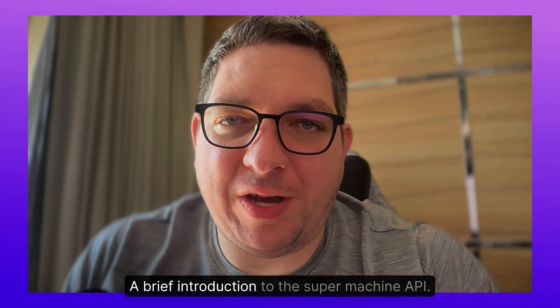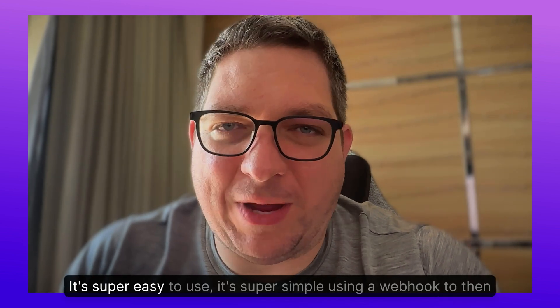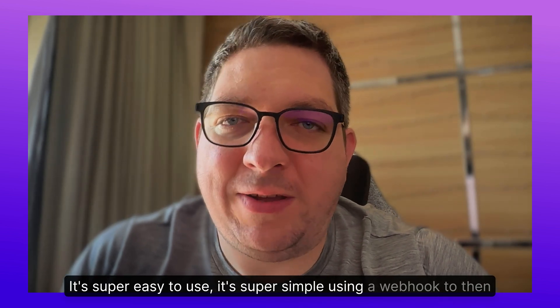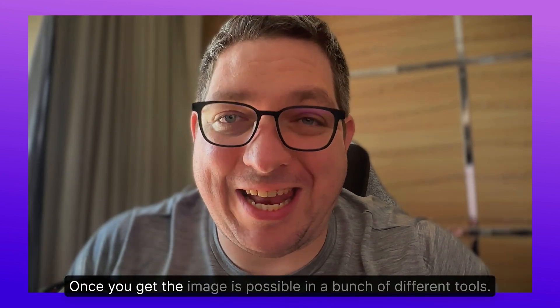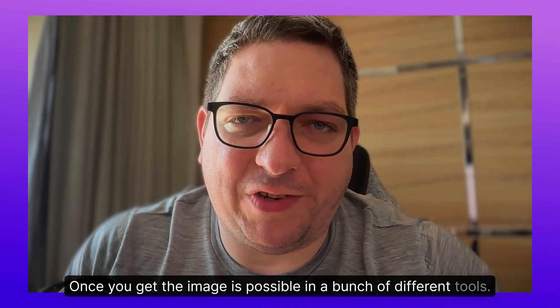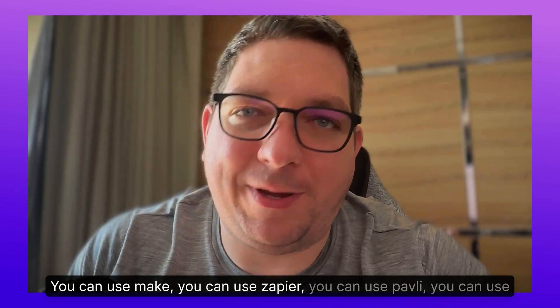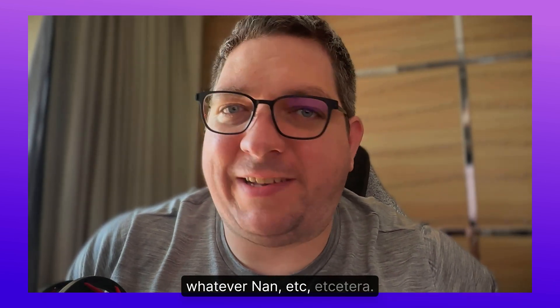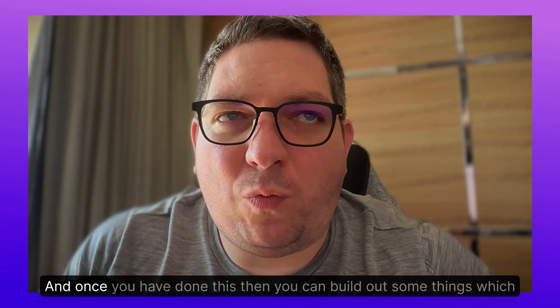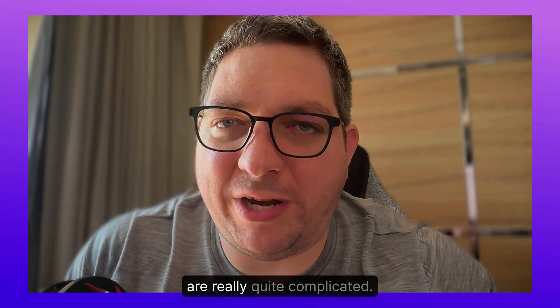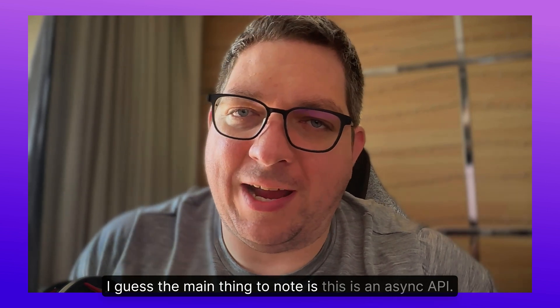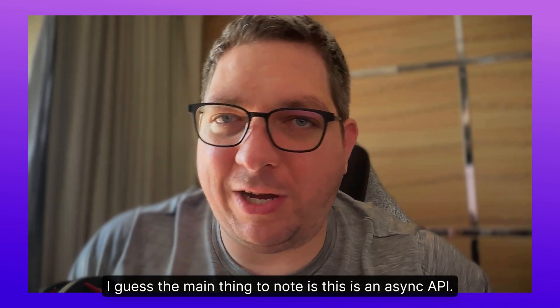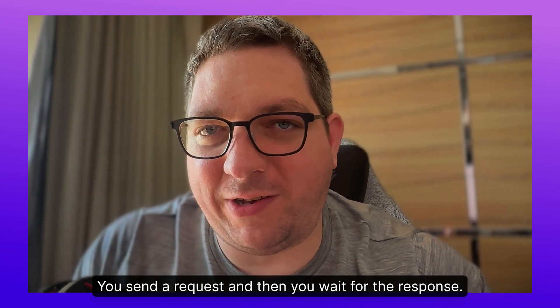It's super easy to use, it's super simple. Using a webhook to then further the workflow once you get the image is possible in a bunch of different tools. You can use Make, you can use Zapier, you can use Pably, you can use whatever, n8n, etc. And once you have done this, then you can build out some things which are really quite complicated. I guess the main thing to note is this is an async API. So there are two processes: you send a request and then you wait for the response.